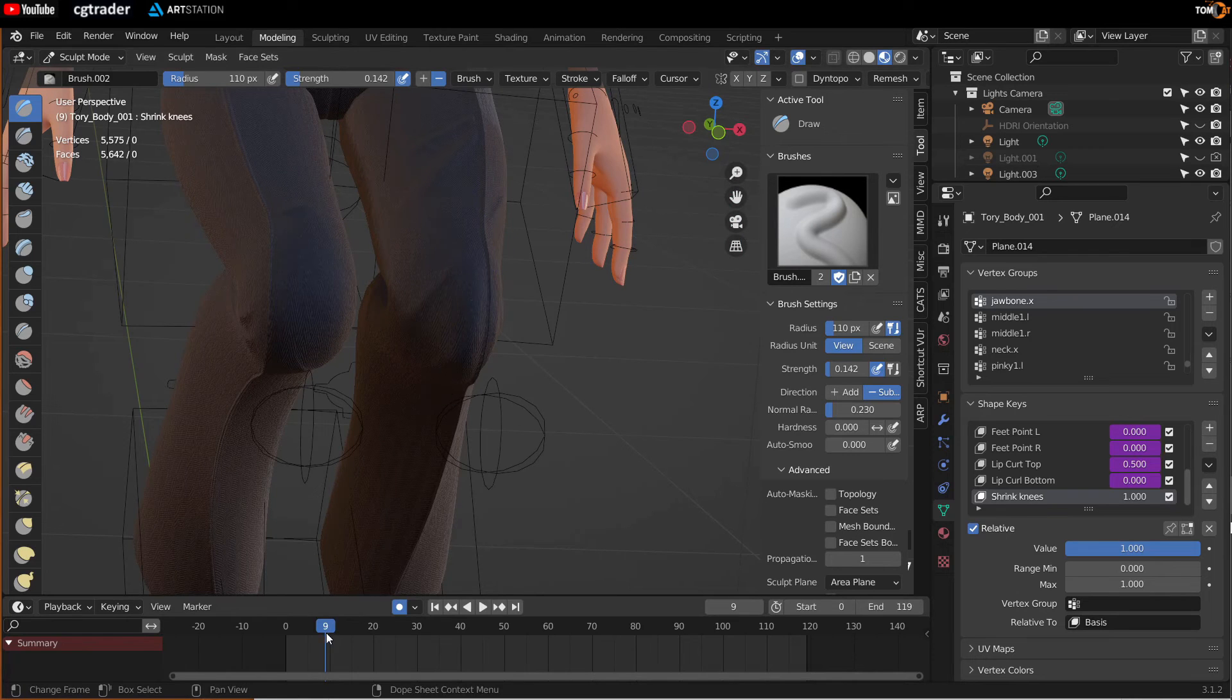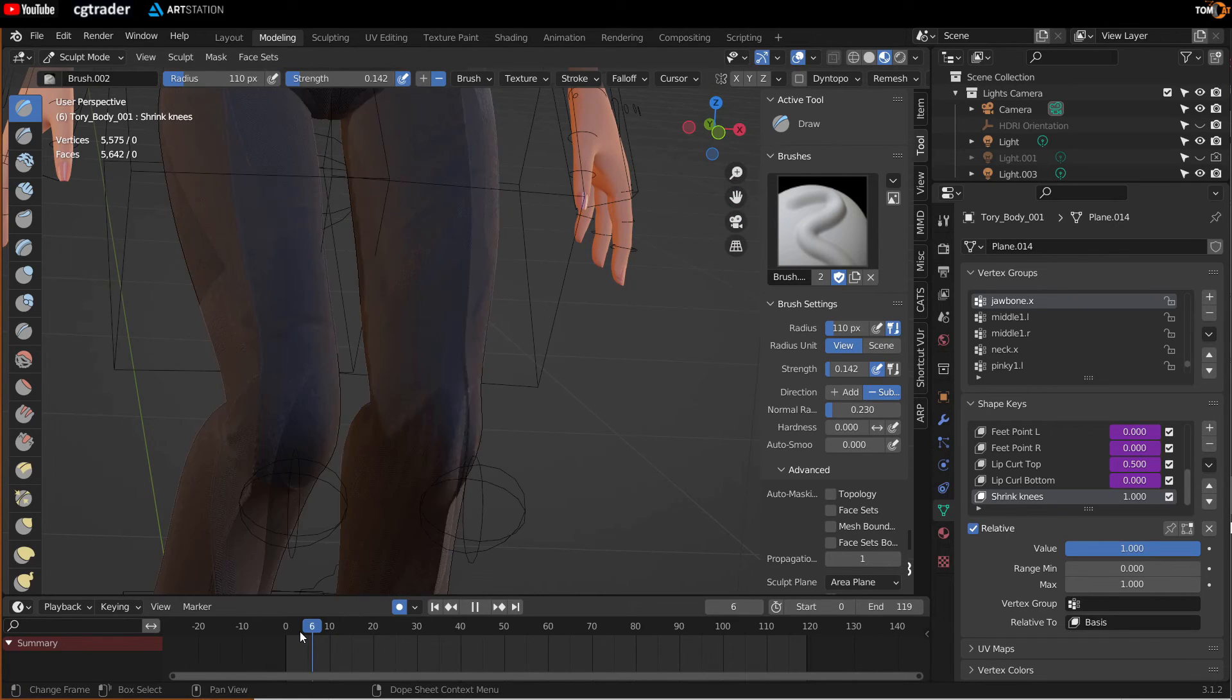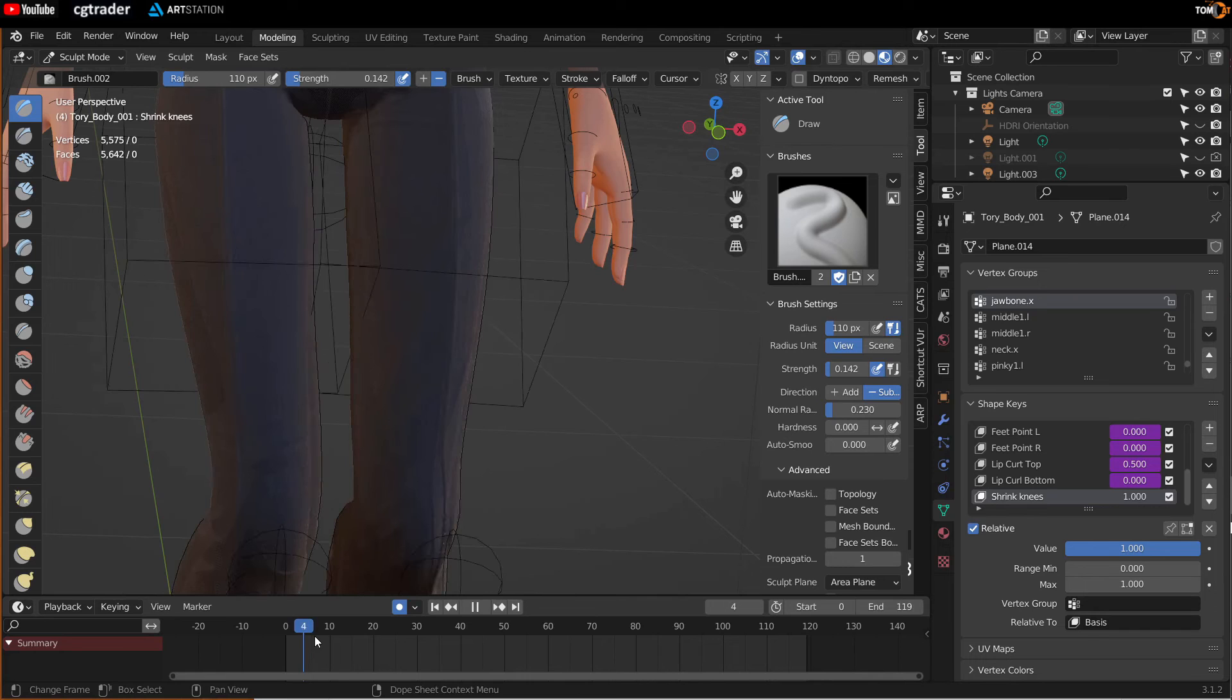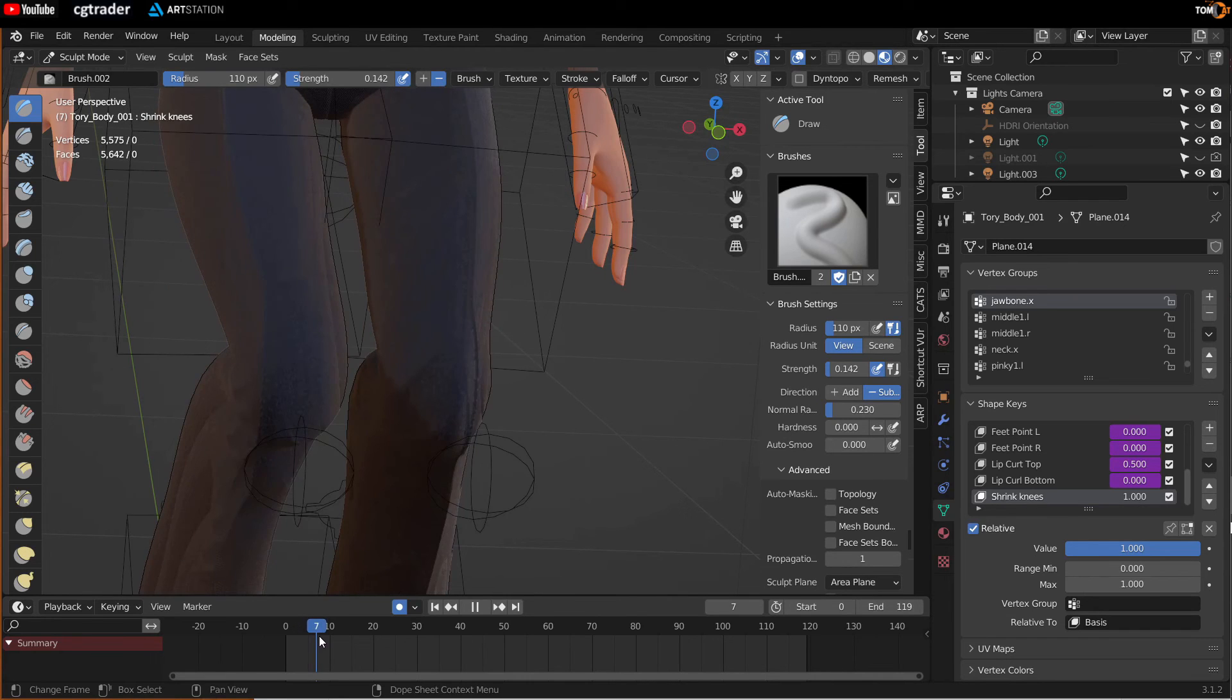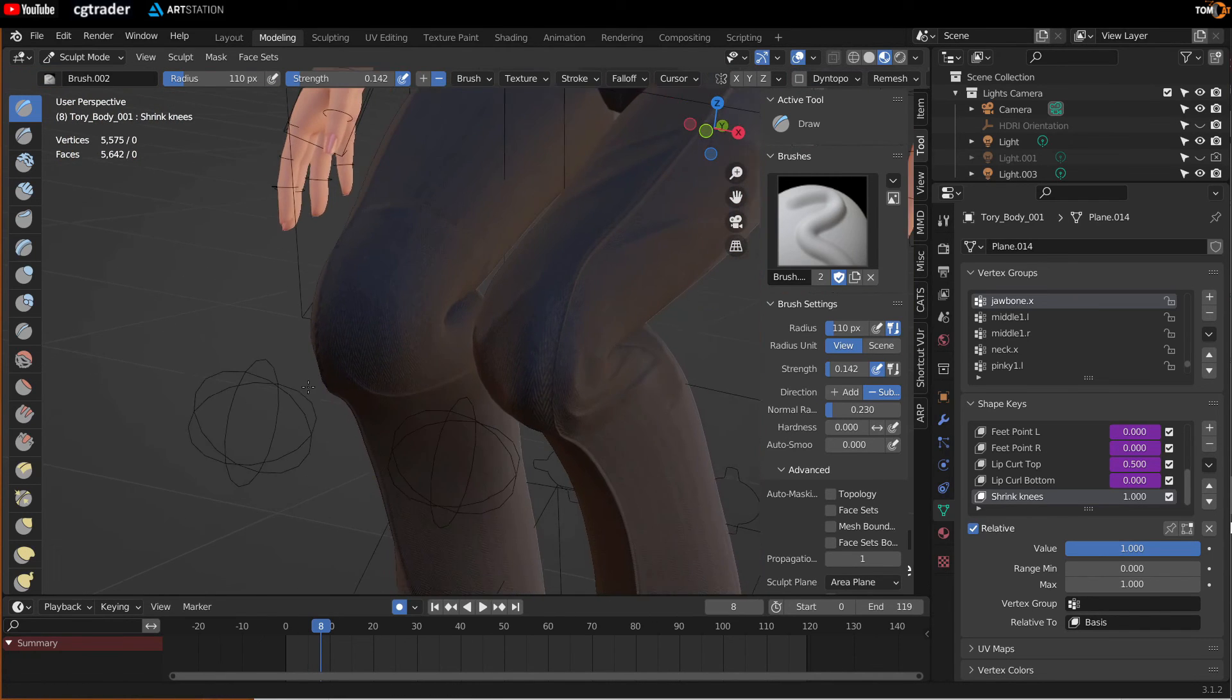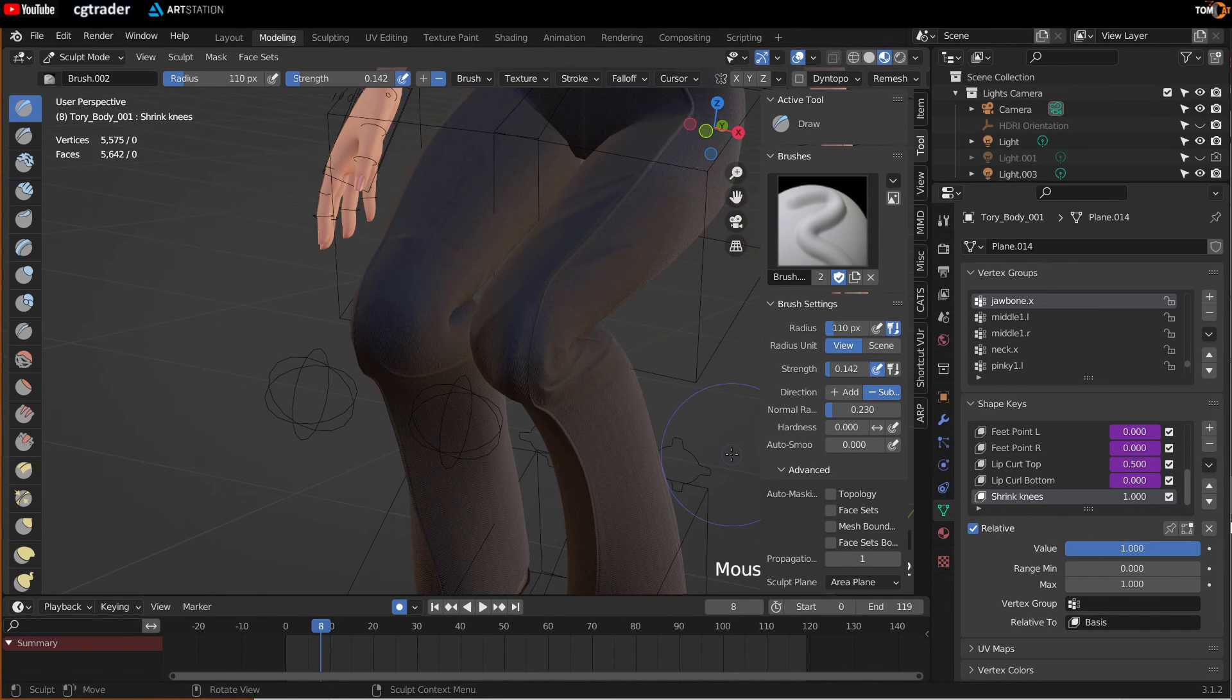And so you can scrub through your whole animation to make sure it's not appearing anywhere. And then you should be good to go.